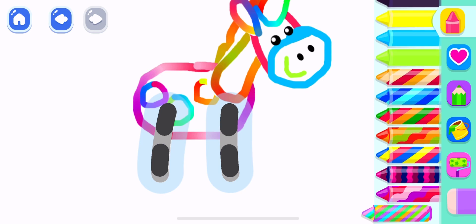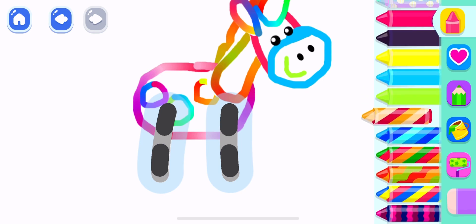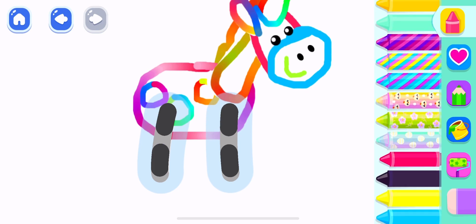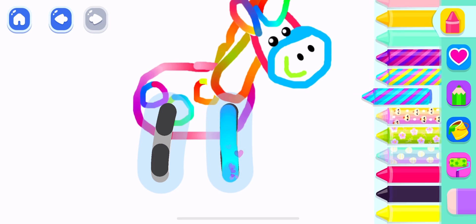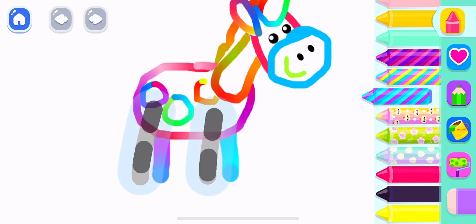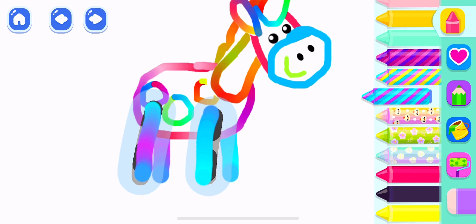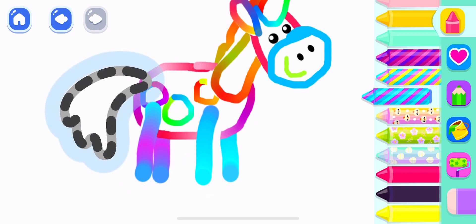Now, draw two legs. And two more. Good job!